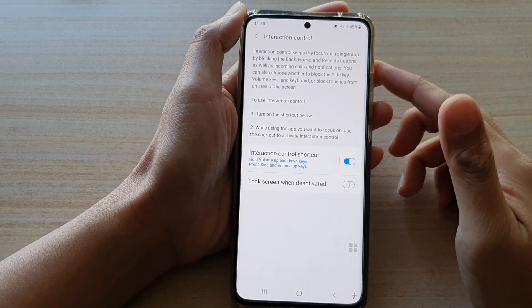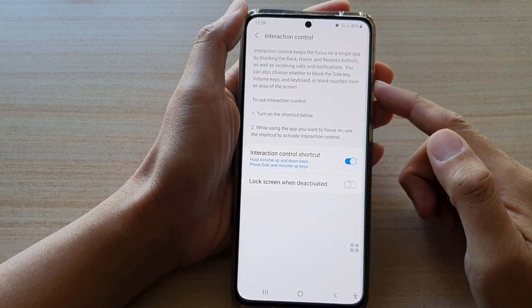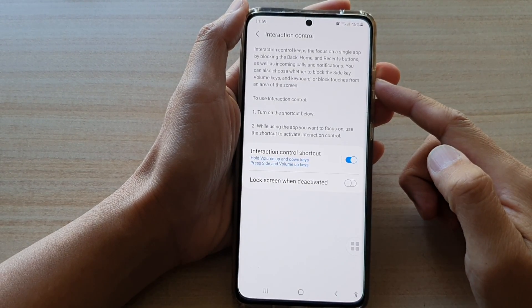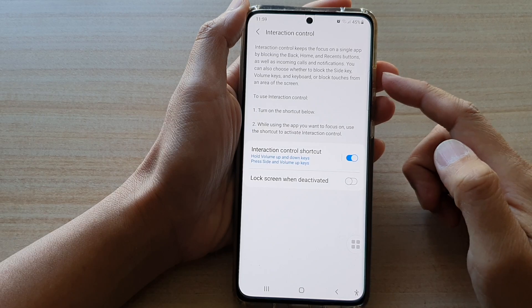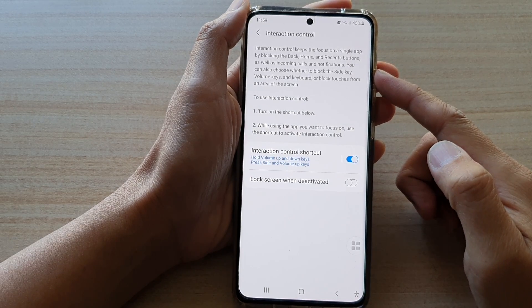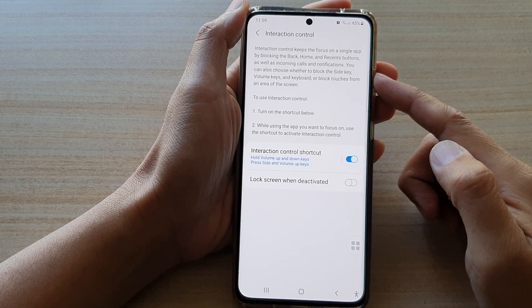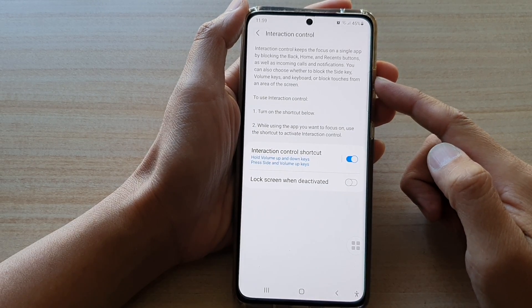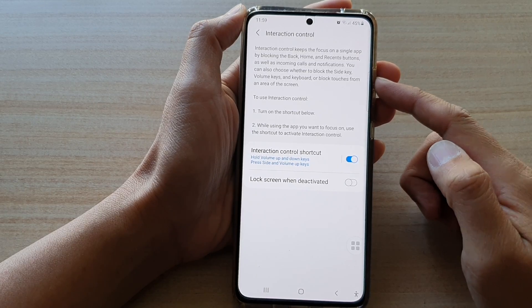In this video we're going to take a look at how you can block the screen, the back, home and recent buttons as well as incoming calls and notifications on your Samsung Galaxy S21 series.